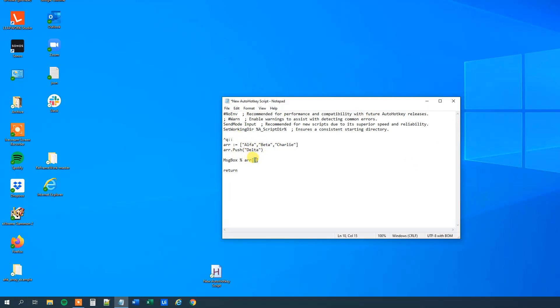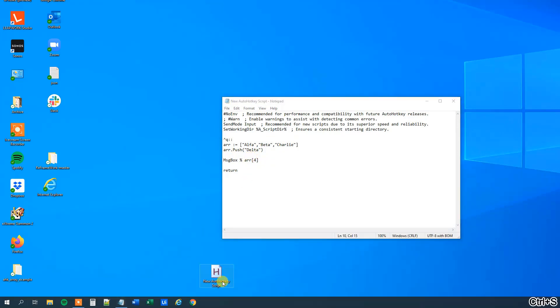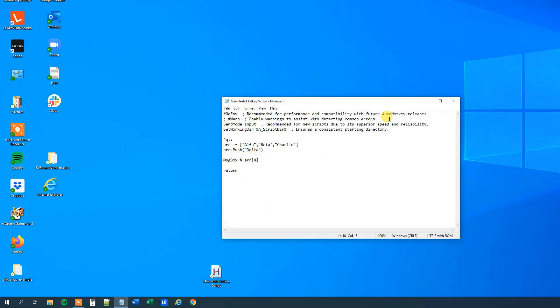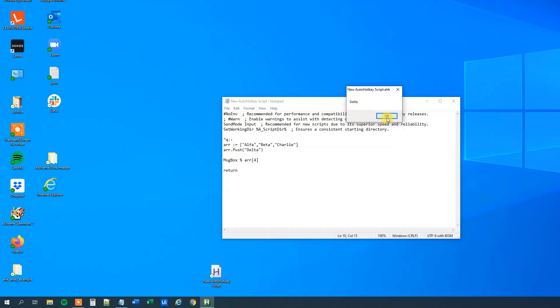So let me address the fourth element, and let me recap what's actually going on. So we start the script here by control Q, then we create the array alpha, beta, charlie. Then we add a delta to it. So now it consists of four elements, alpha, beta, charlie, delta. And in this message box, we'll print out the fourth element. So I'll save it, update the script, and press control Q to run it. And we can see that we indeed address this delta.